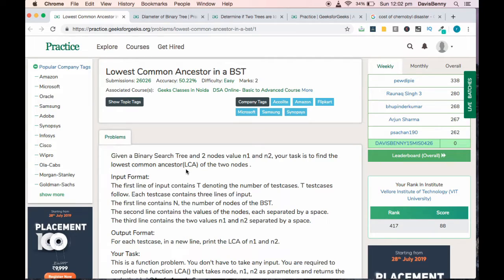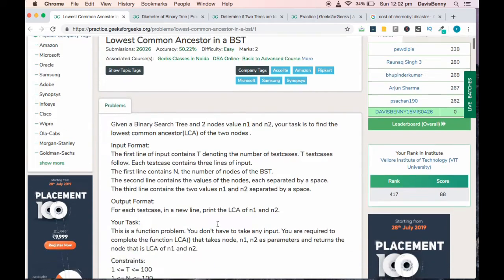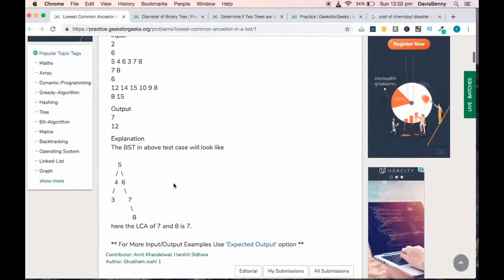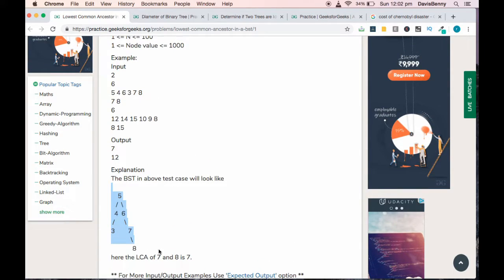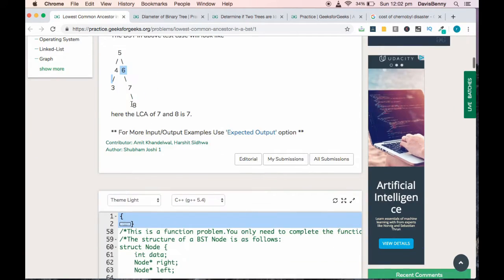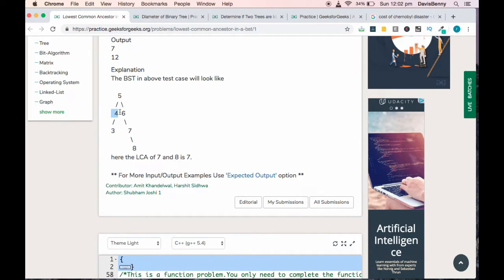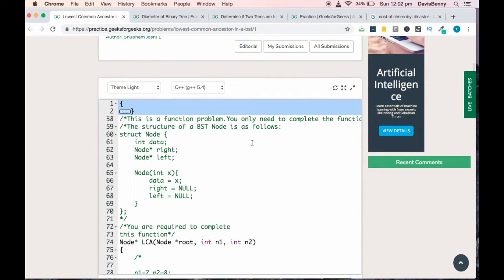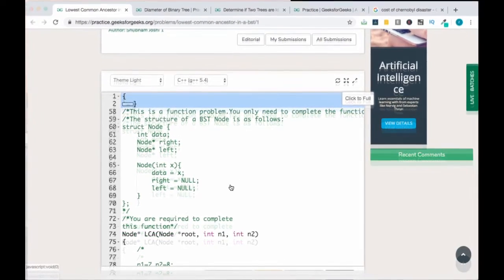Good morning everyone. Today we will be solving the Lowest Common Ancestor in a Binary Search Tree. It's an easy level problem and you can solve it within a time limit of three to five minutes. Your task is to find the lowest common ancestor for two given values. In a binary search tree, items to the left will always be smaller than the root node and items to the right will always be greater than the root node. Keep that in mind as we develop a strategy to solve this problem.